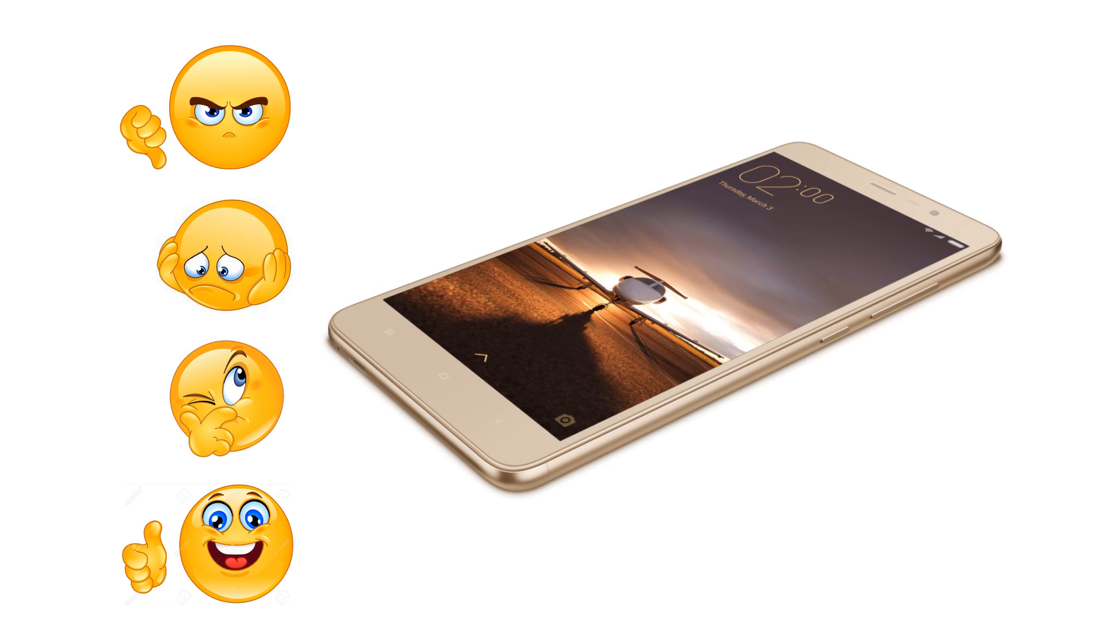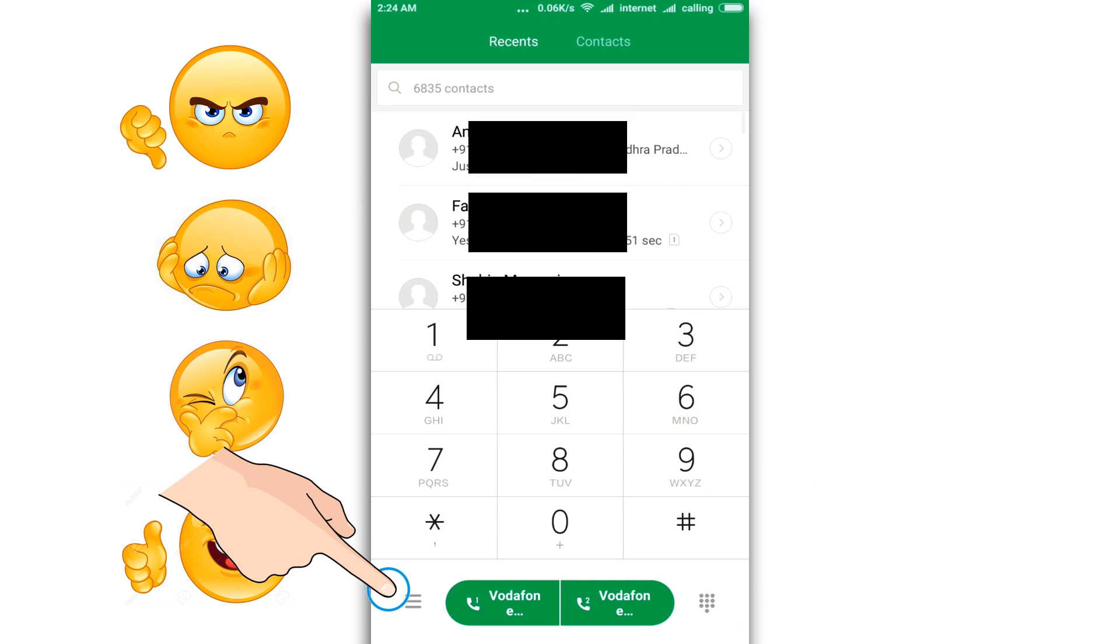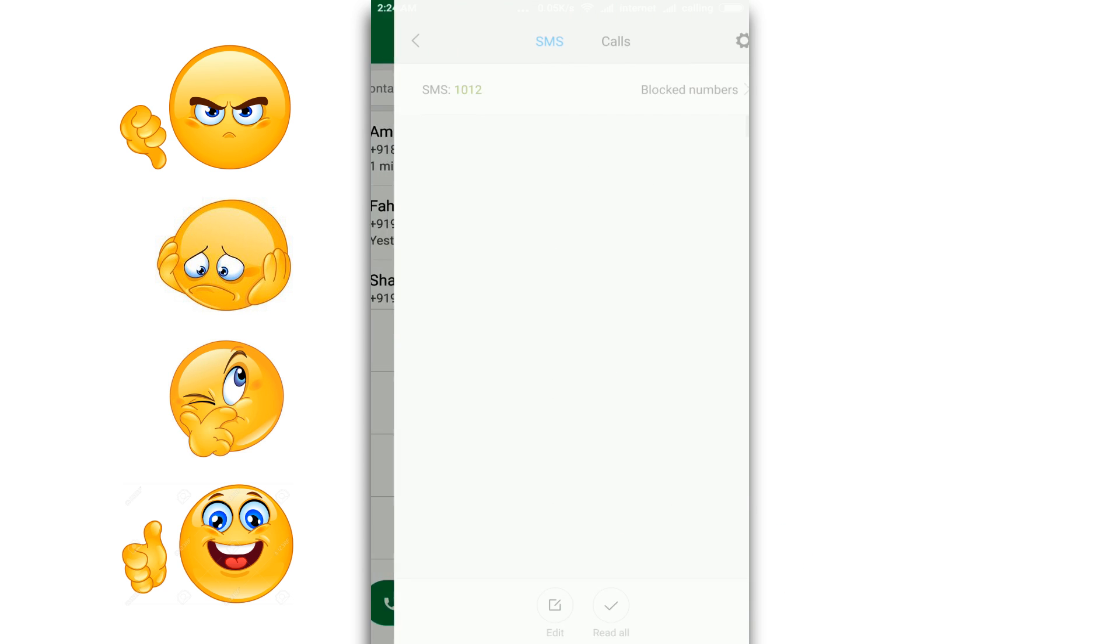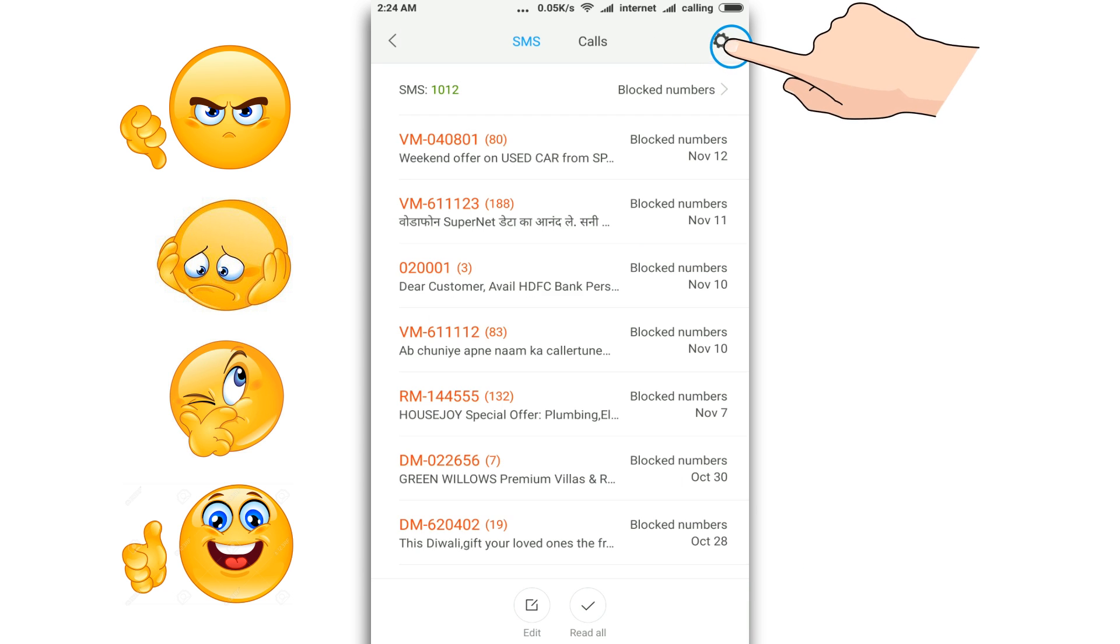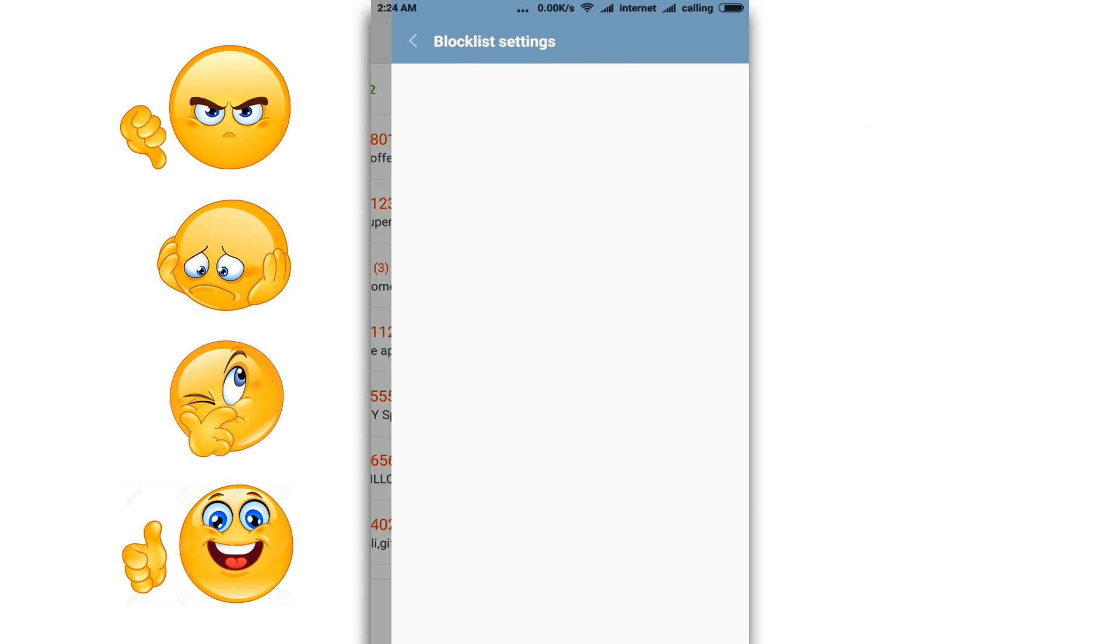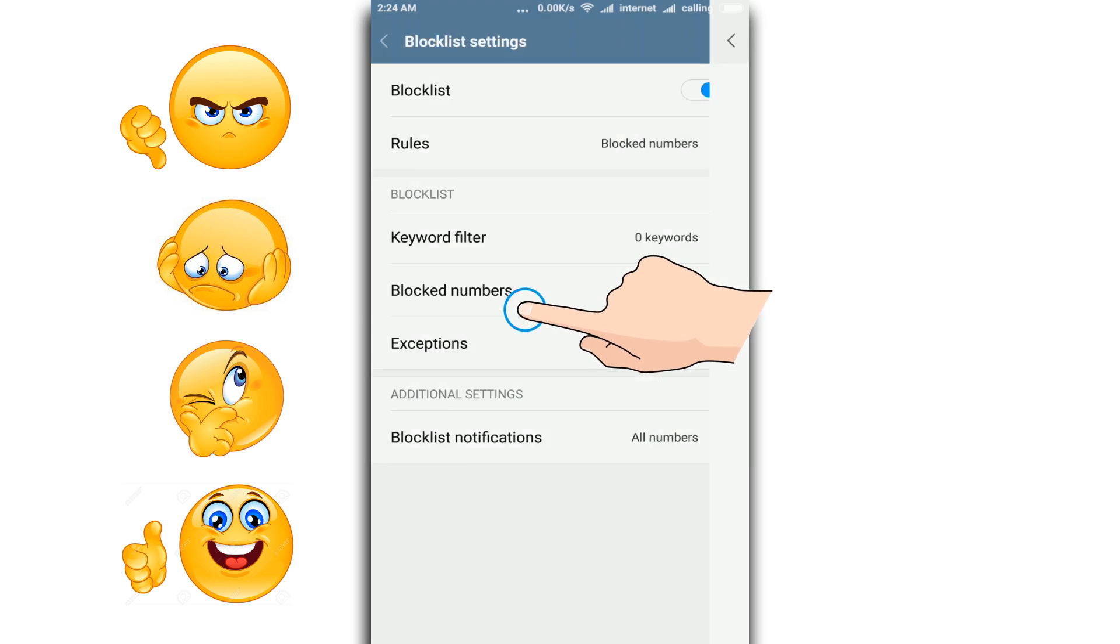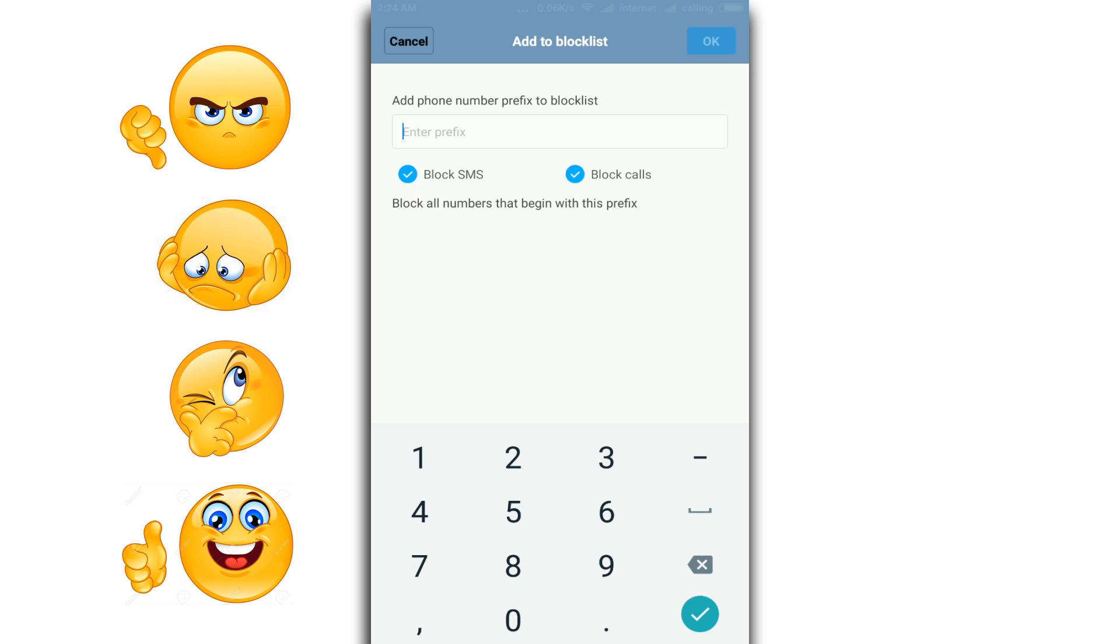Any Xiaomi users can follow the steps shown here to block the number using their inbuilt phone feature. Launch the phone dialer, click on the menu options with these three lines, then click on Block List, then click on this Block List setting icon on the top, then click Block Numbers, and finally Add Prefix.